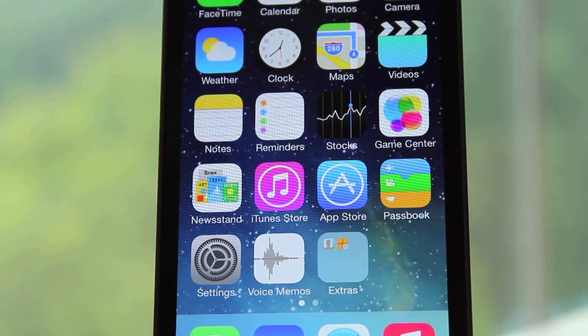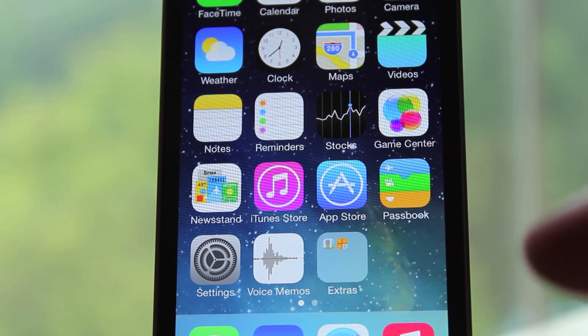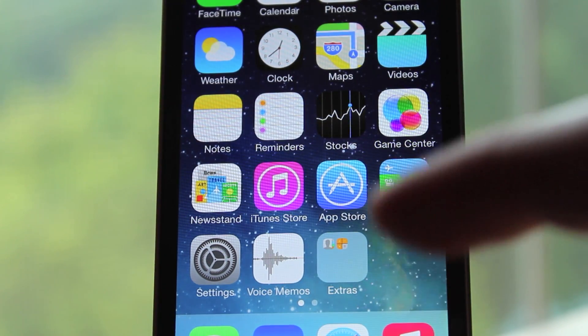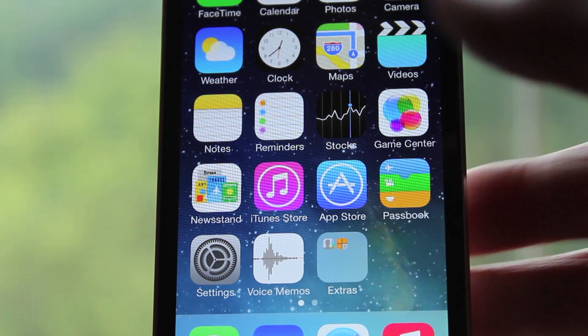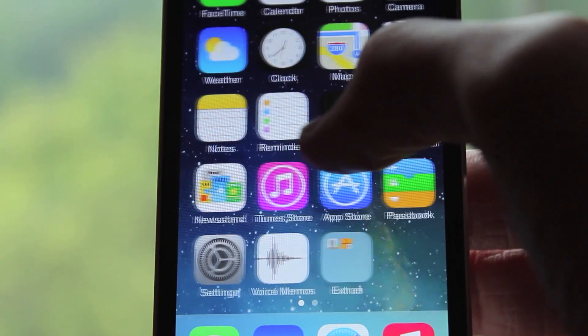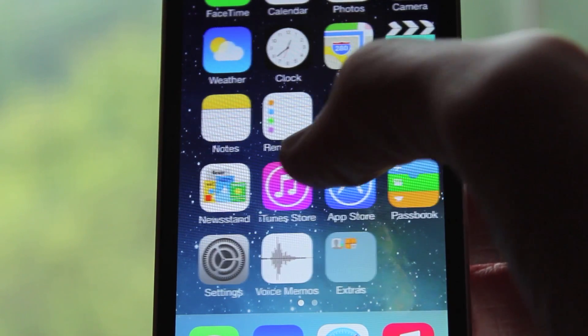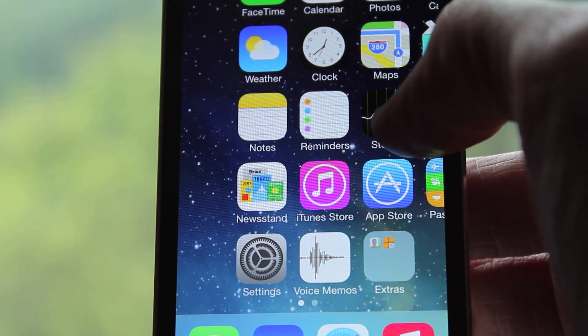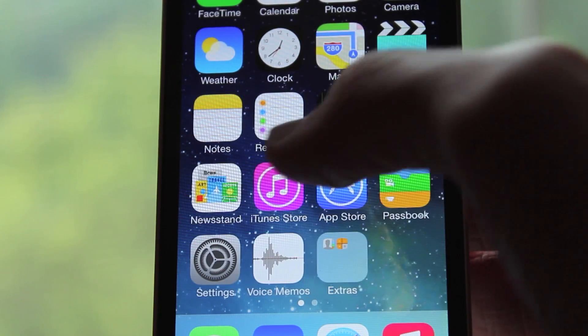When you're on your home screen and you look at the folders, you can tell that those are less transparent than they were before. That's just a small change that I noticed but I wanted to share with you guys.